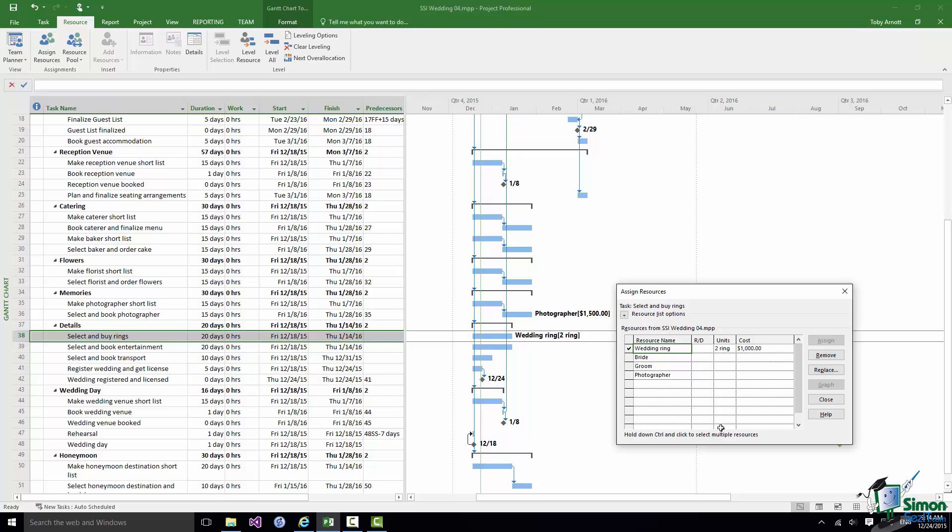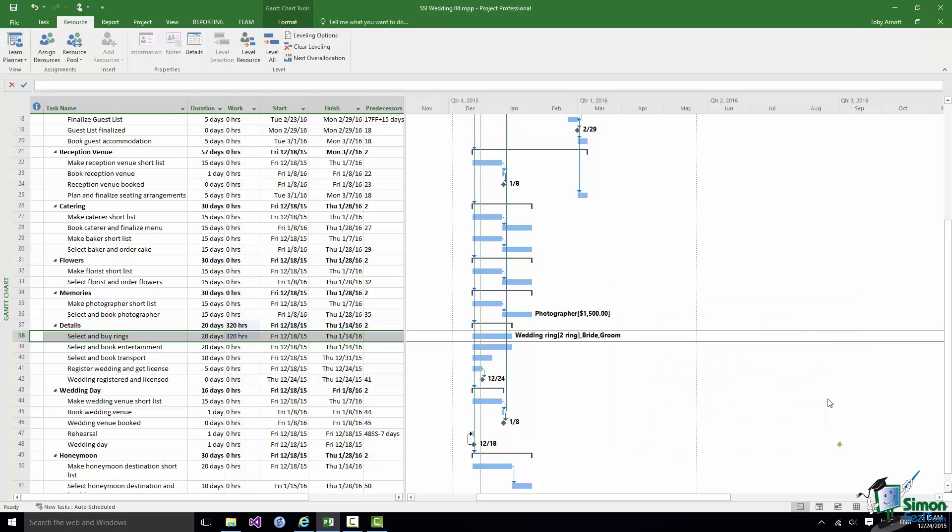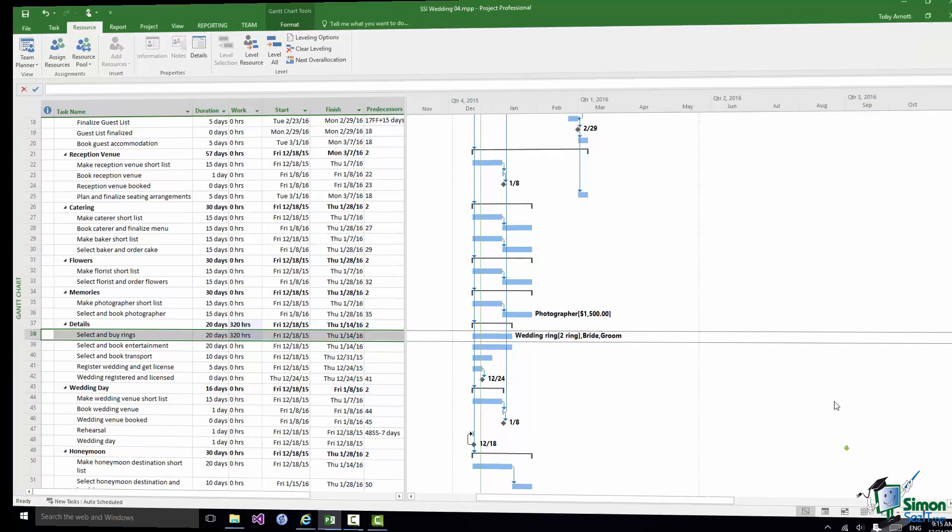Click on Assign and as you can see two rings and it knows that each ring we've allowed $500 for, so that's $1,000 for two wedding rings. The other important thing to bear in mind is that I could at the same time assign the Bride and Groom to this task as well. So if I select Bride, hold the Control key down, select Groom, click on Assign and click on Close, I've got three resources assigned to that task. I've got the Bride and Groom work resources and material resource, two wedding rings and note the units there, two ring.